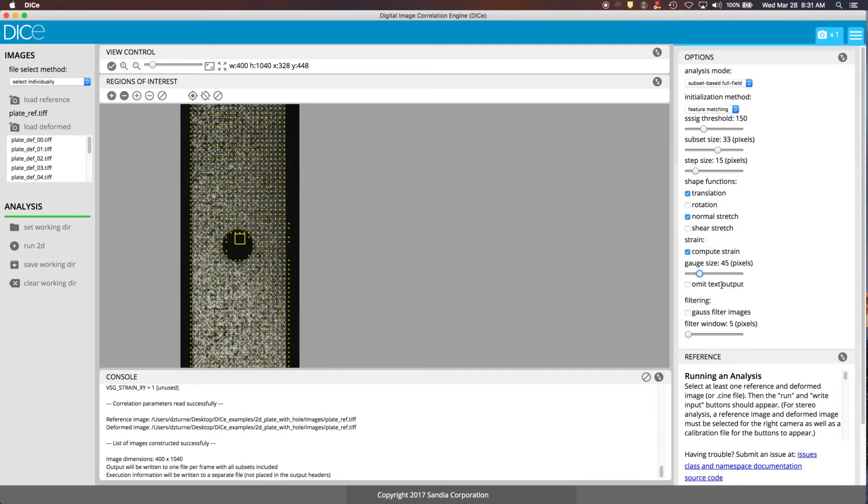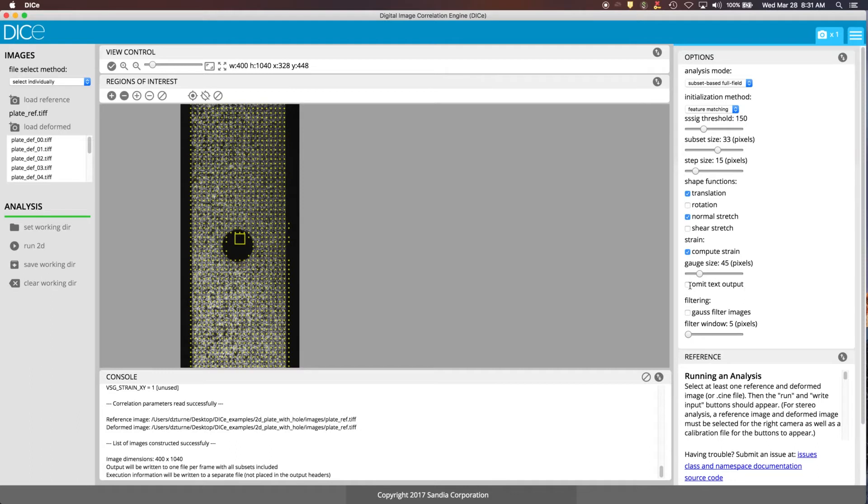This option here to omit the text output, there's two output files that come in the results for DICE. One is going to be an Exodus file that you can look at with ParaView and the other is comma-separated text files. So if you don't need the text files, you're just going to use ParaView, you can select the omit text output, but we're going to leave it not selected so that we can actually see what the text files look like.